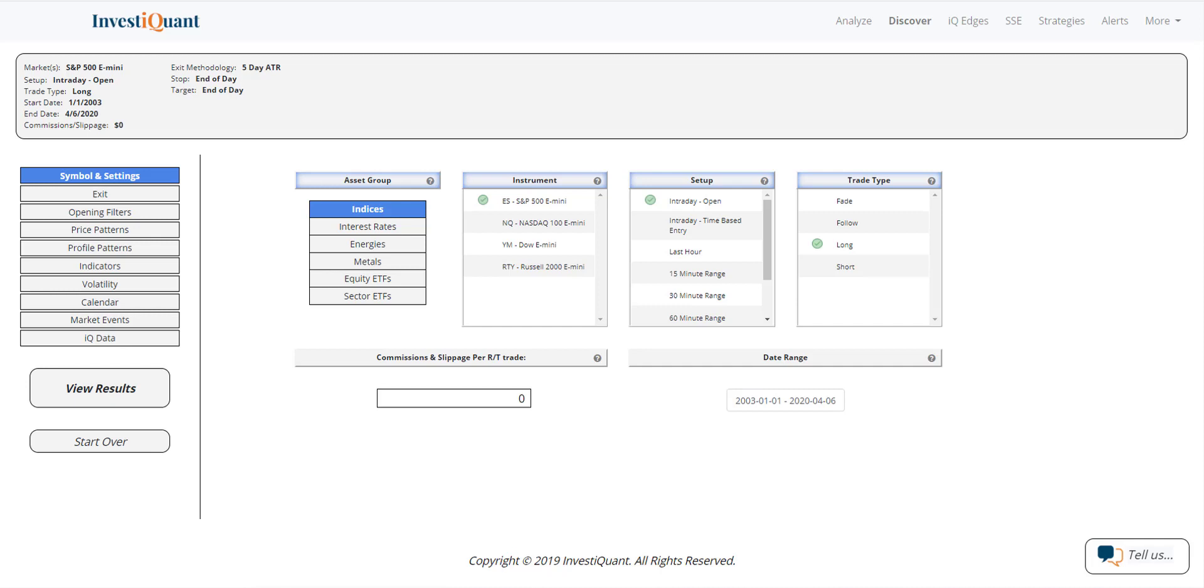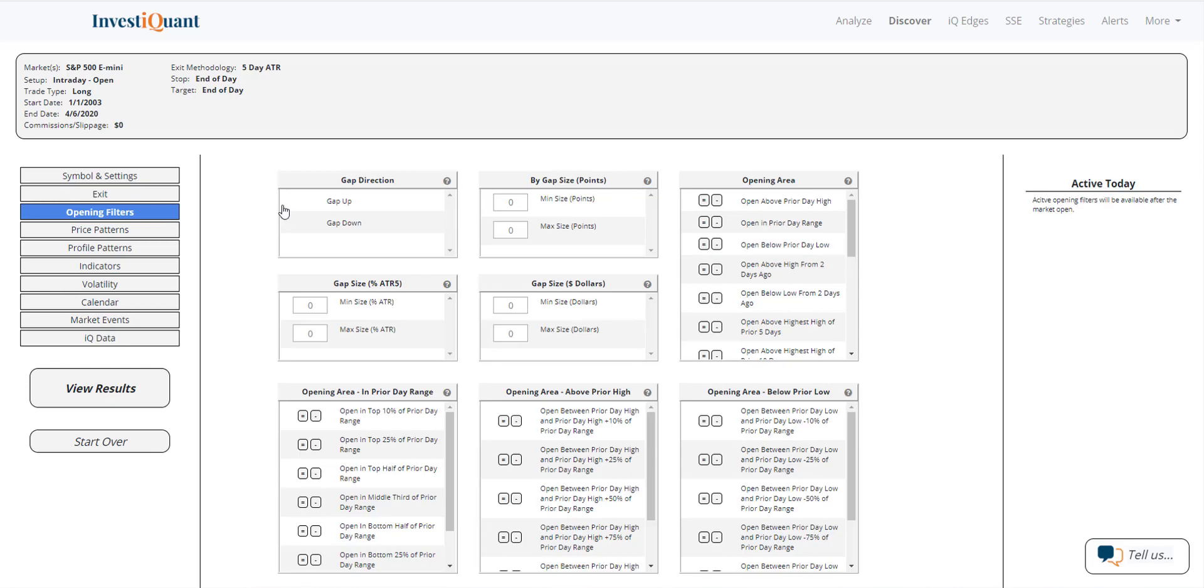So the way I'm going to set this up is we're going to look at the ES. The setup is intraday open. Trade type is long. I've got exit set to end of day, which is 4:15 p.m. Eastern time.